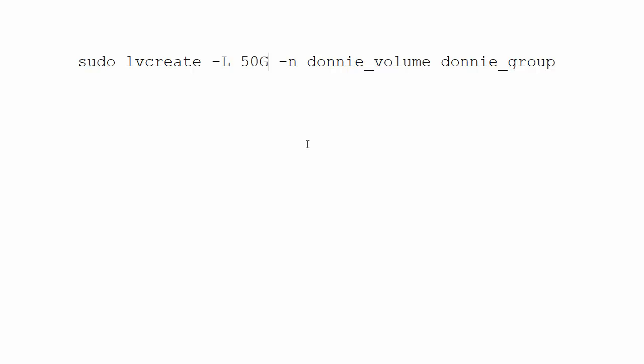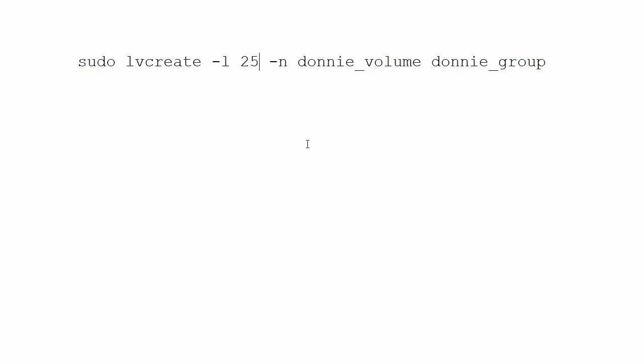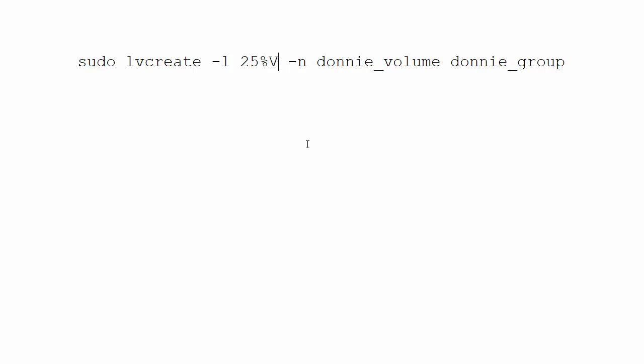So what we can do is we can do something like this. We can do a lowercase l instead of an uppercase L. And now let's say that we want to only use 25% of that volume group for our logical volume. We can do like this. So it's a dash lowercase l, 25% uppercase VG is what we're doing here. So that then will create a logical volume which takes up 25% of that volume group.